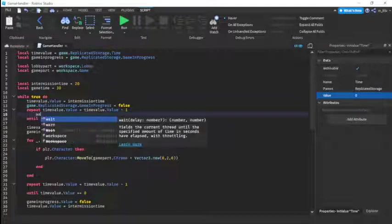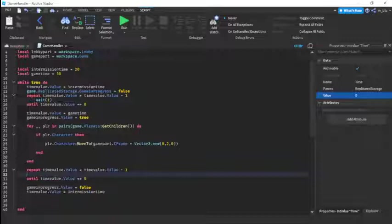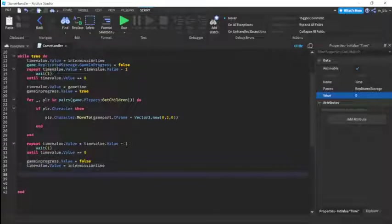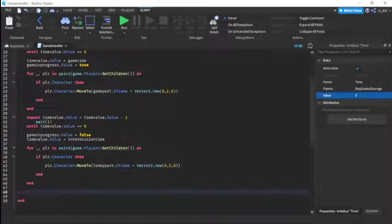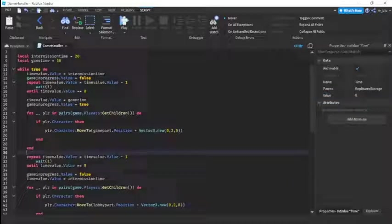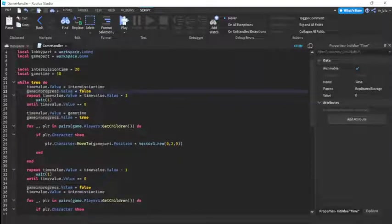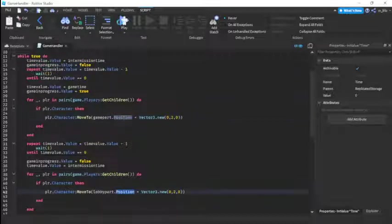We need to add a wait(1) inside both repeat loops or they won't work correctly. After the game ends, we loop through players again and teleport them back to the lobbyPart using .Position instead of .CFrame. Also change the gameInProgress line to gameInProgress.Value equals false.